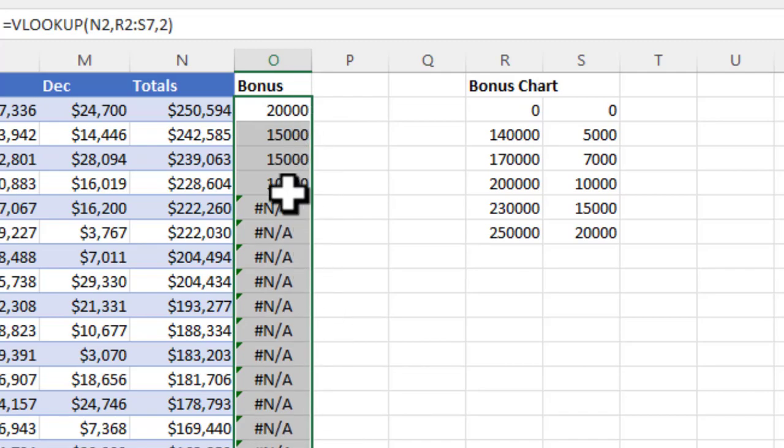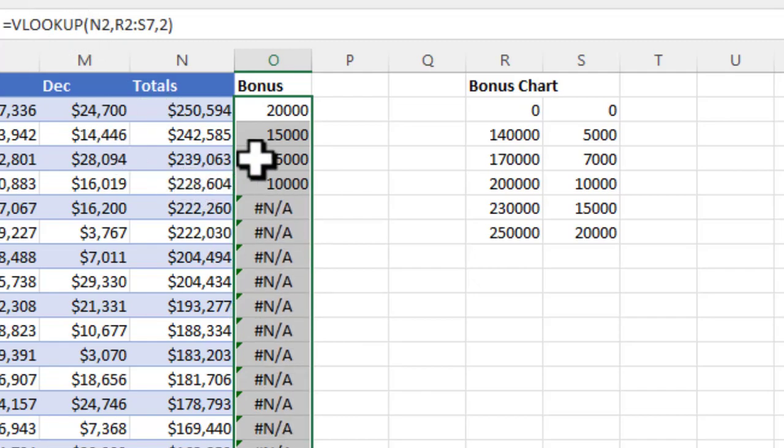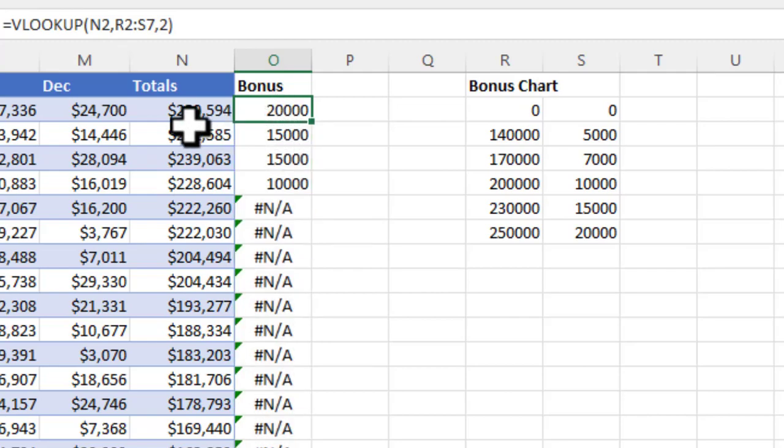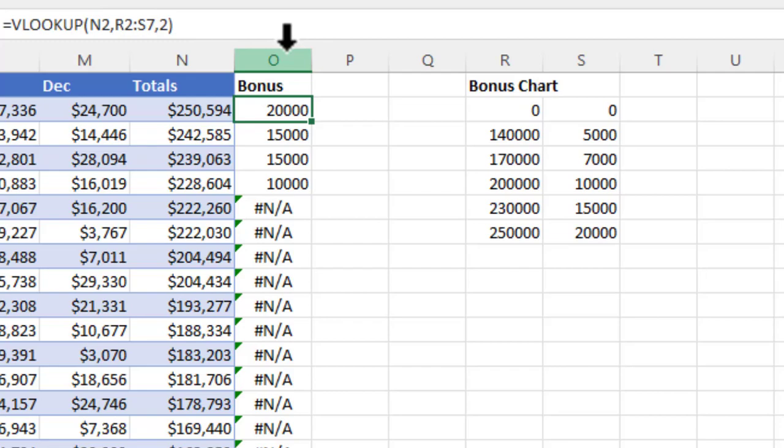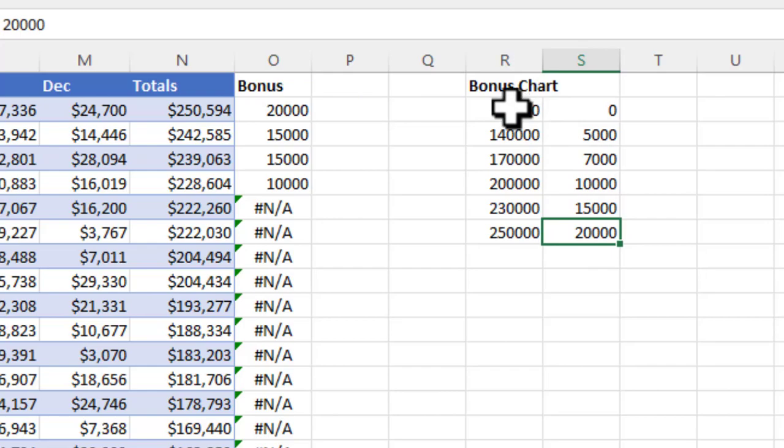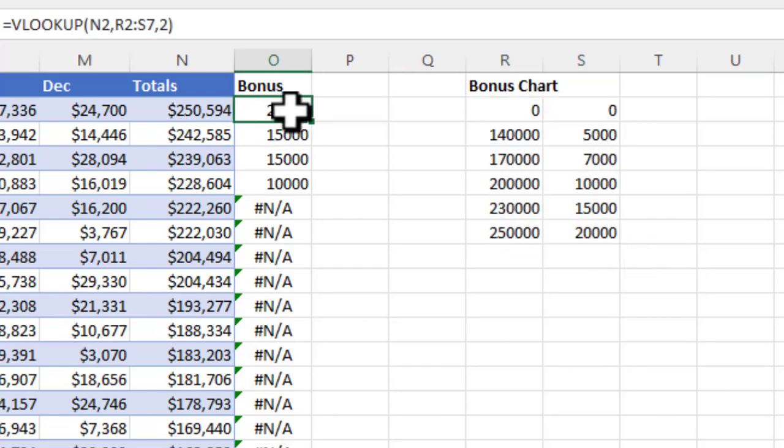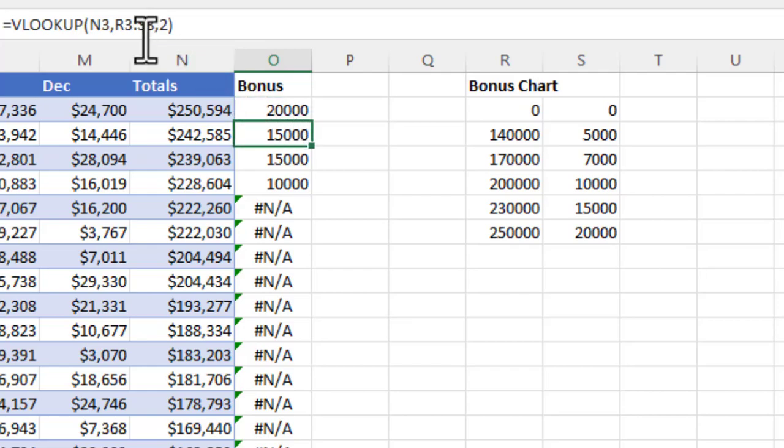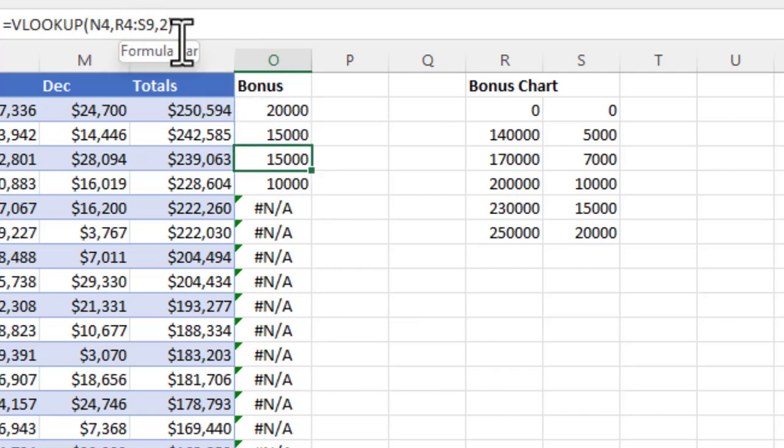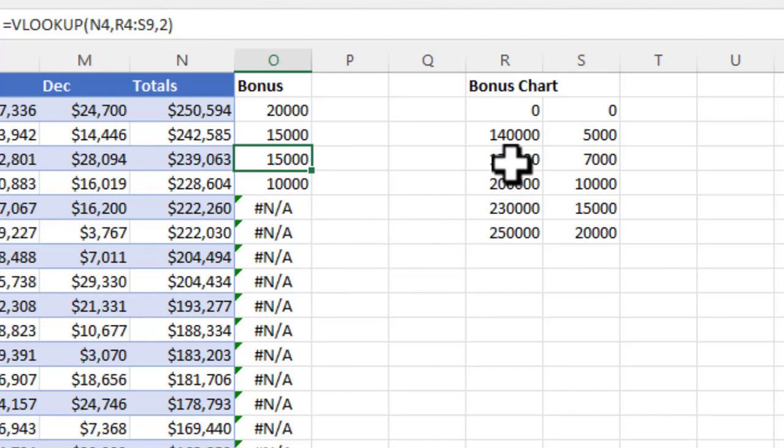You'll notice I have a problem here. Most of these are some sort of error in the formula. The reason is if I look at this first formula, the table array is from R2 to S7. But when you copy formulas down, it will automatically increment to the next cell if you don't specify that you don't want that to happen. So here it goes to R3 to S8, then R4 to S9, and eventually it's not even referencing any values anymore.